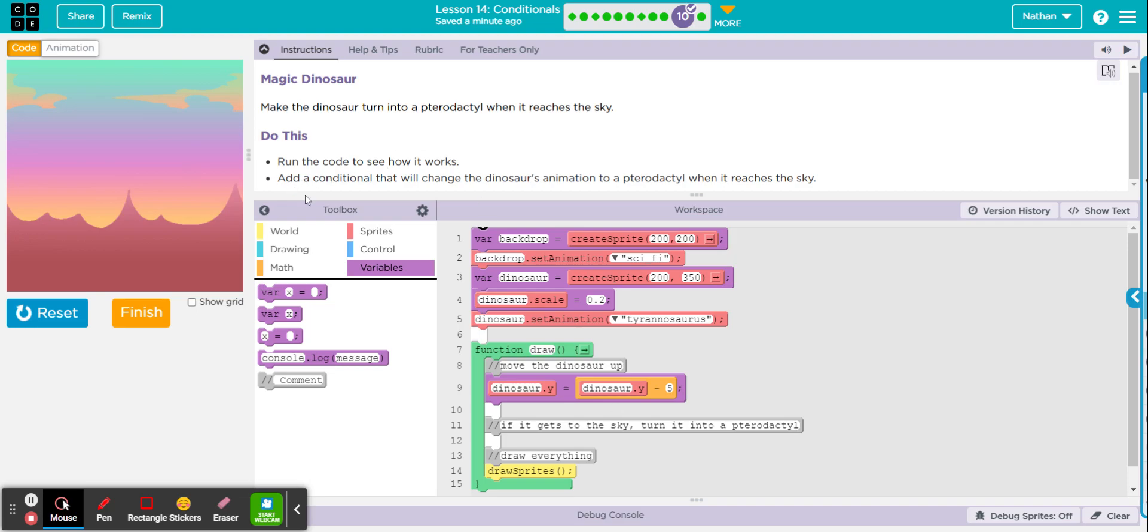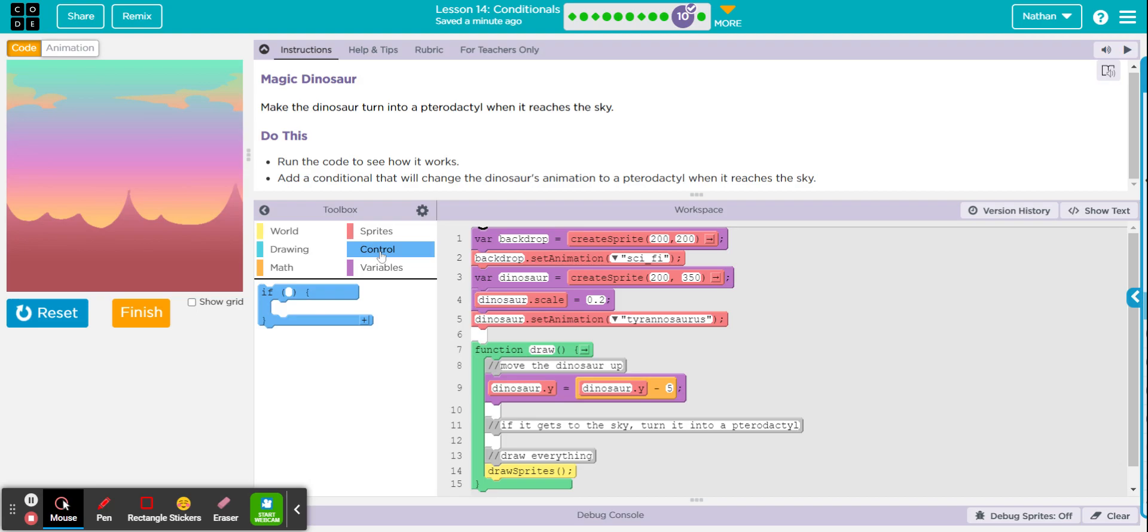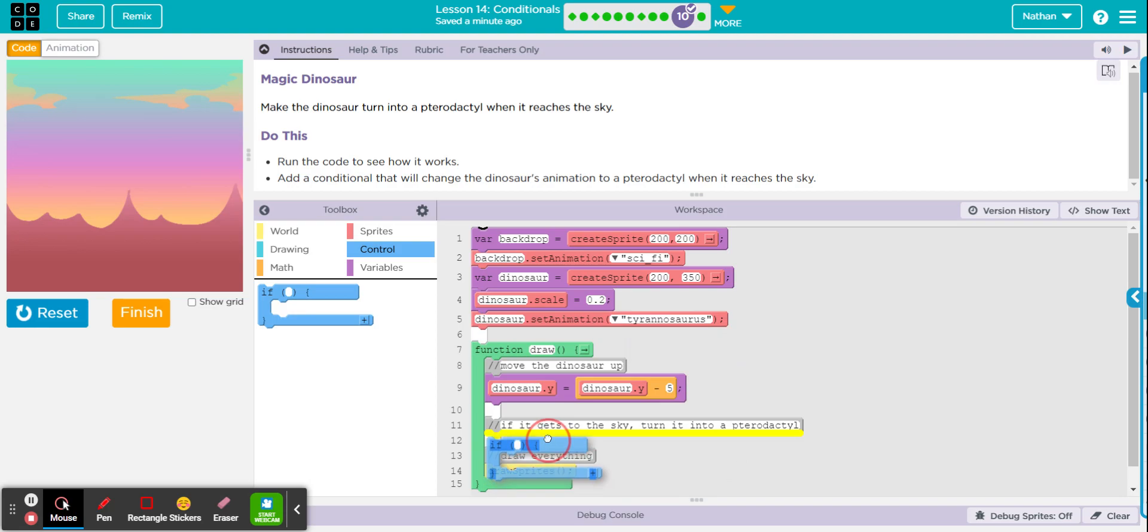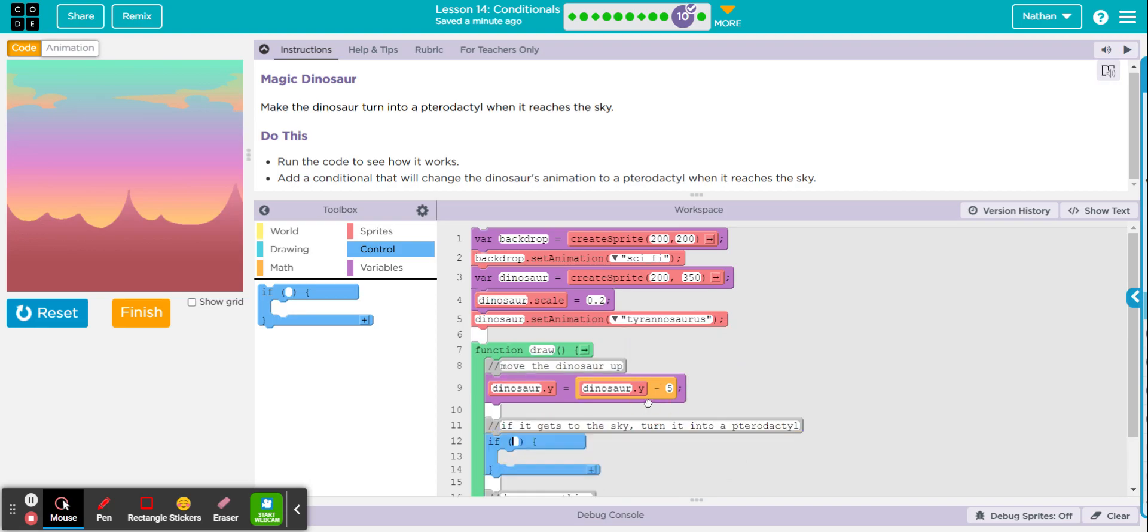Okay, so first thing we're going to do is add the conditional, so that's the if statement. You're going to find that in control in your toolbox. And drag that in here. Okay, so the thing that goes in this little white space right here is your boolean expression. And remember that your boolean expression evaluates to a boolean value. And a boolean value is either true or it's false.